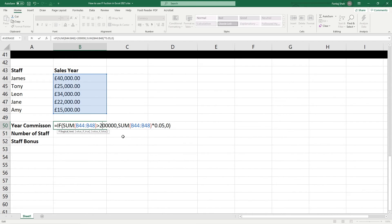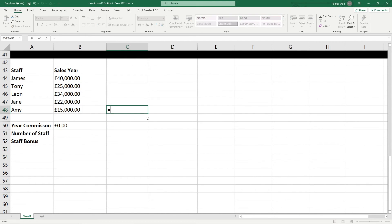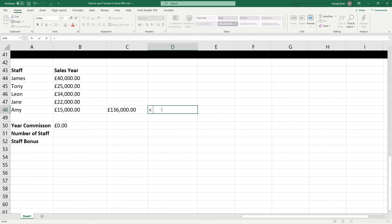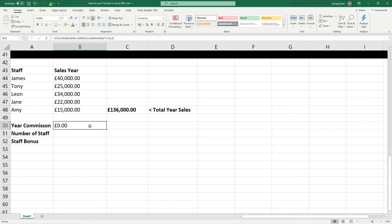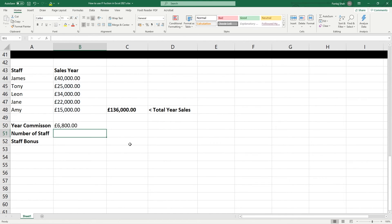We can check that logic by clicking here and doing equals sum to get the total value - total year sales. We know the total year sales is 136,000. So when we look at this function, the total needs to be greater than 100,000, and clearly it is 136,000. Then take the total value and calculate 5% of that value, or set it to zero. And we hit enter - 5% of 136,000 would be 6,800.